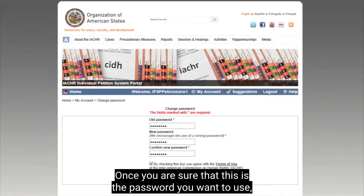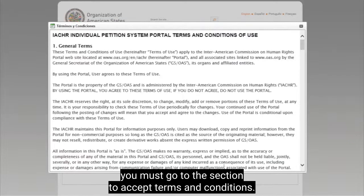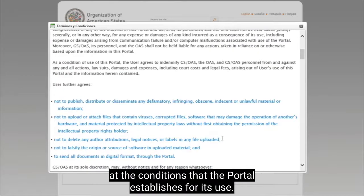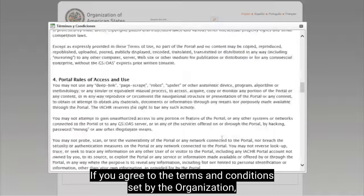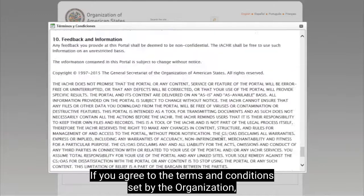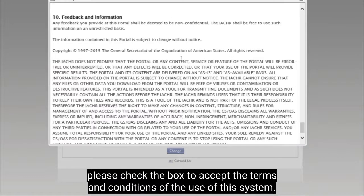Once you are sure that this is the password you want to use, you must go to the section to accept terms and conditions. We ask you to please take a look at the conditions that the portal establishes for its use. If you agree to the terms and conditions set for the organization, please check the box to accept the terms and conditions of the use of this system.